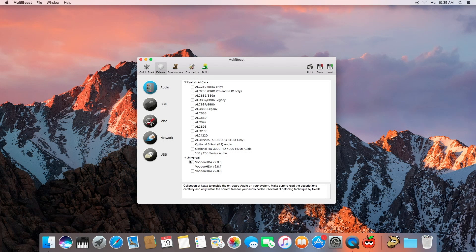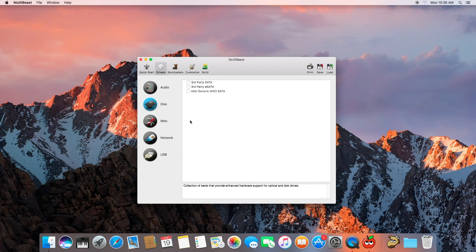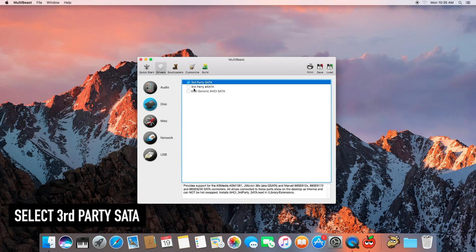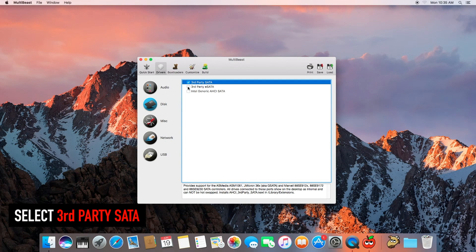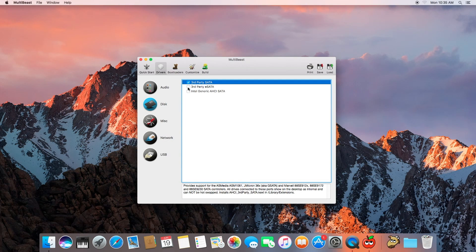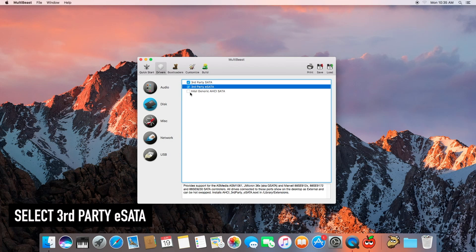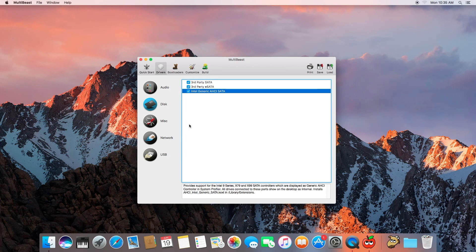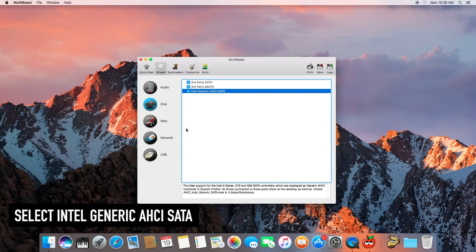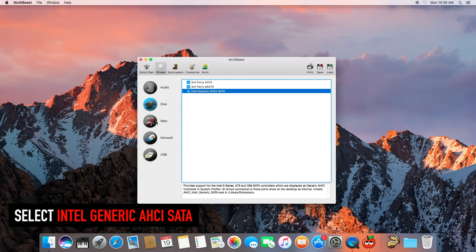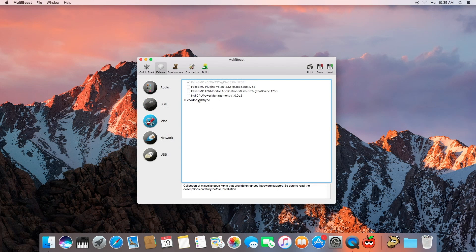So not going to do that at the moment but we'll move on to disk. Third party SATA, third party eSATA, Intel Generic AHCI SATA. Alright, let's go to miscellaneous.